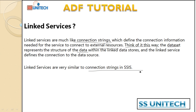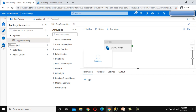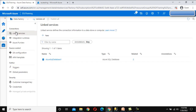So go to the Azure portal and we will try to create the connection string or linked service there. Here I am, and we can go inside the Manage section. Inside Manage, we will see the option for linked services. Here you can see the option for connections, and here you can see linked services and integration runtimes. Today we are going to focus more on the linked services.